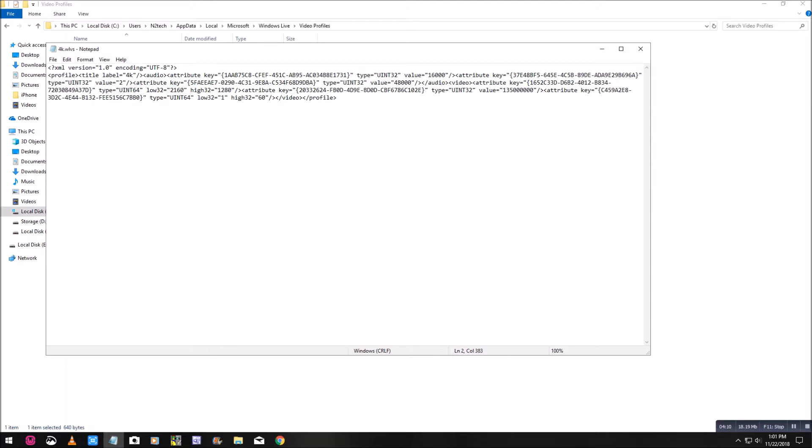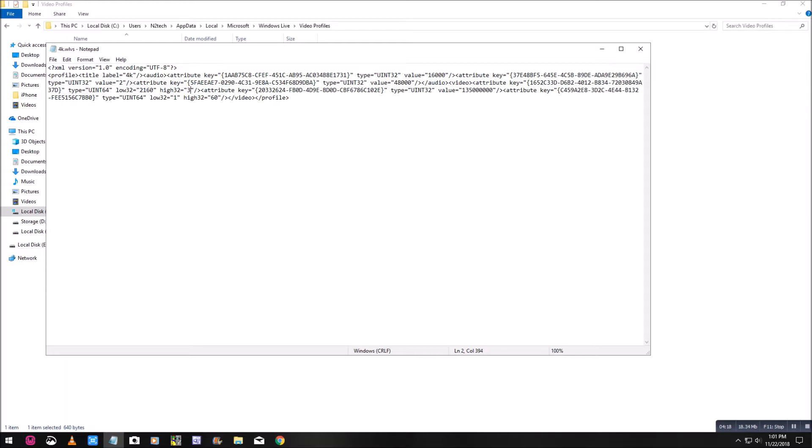Now right beside of it, you'll see where it says high 32. Click on the 1280 and change that to 3840. Leave the quotation marks. Now you'll have low 32, 2160, high 32, 3840. Now that's 4K settings and it will work when you render your video.